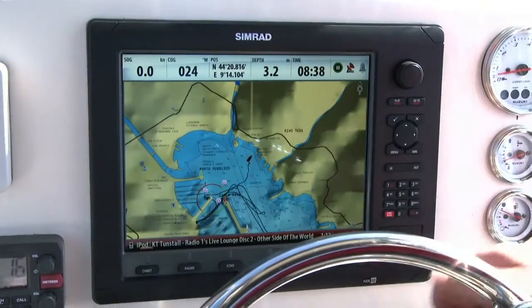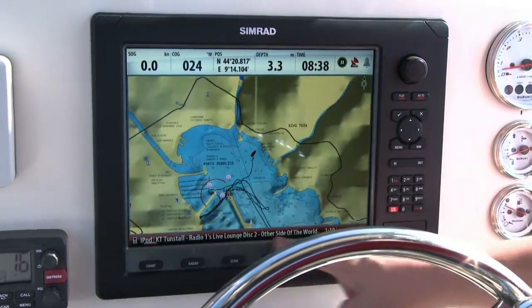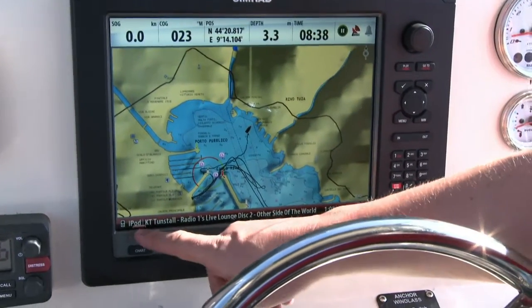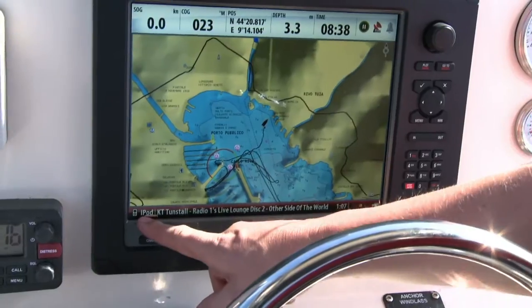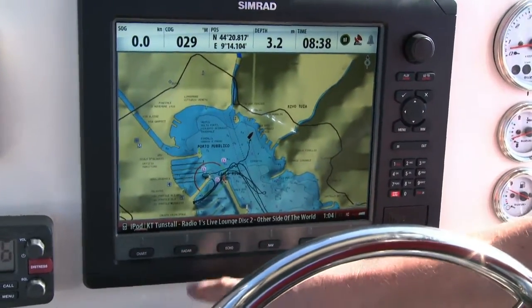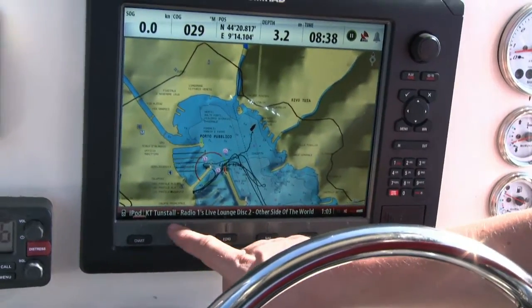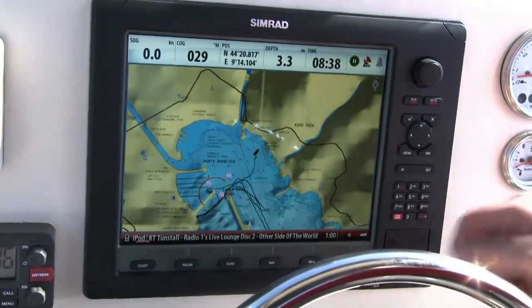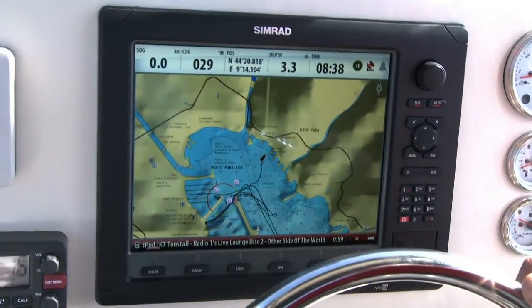Hi, I'm Jim Dahir from SIMRAD, and I'm here to show you some of the features from Sonic Hub. What we can see on the music bar here at the bottom of the screen is we've currently got the iPod selected. We're playing a song by Katie Tunstall on the Radio 1 Live Lounge CD.